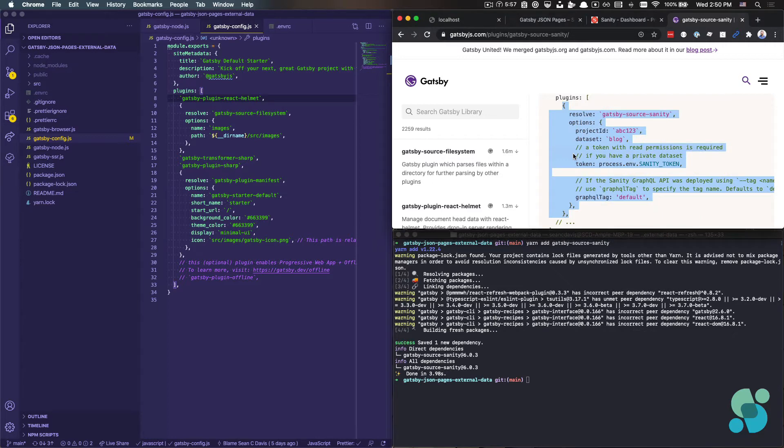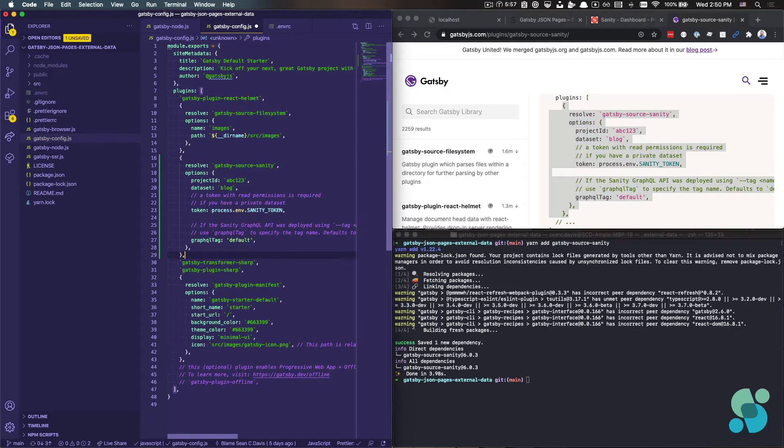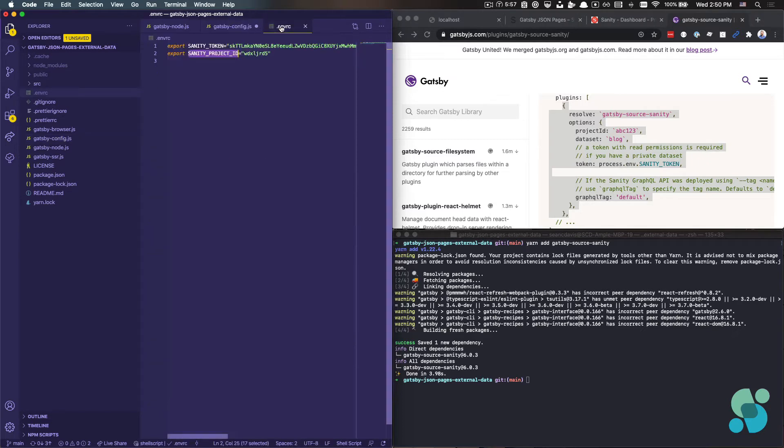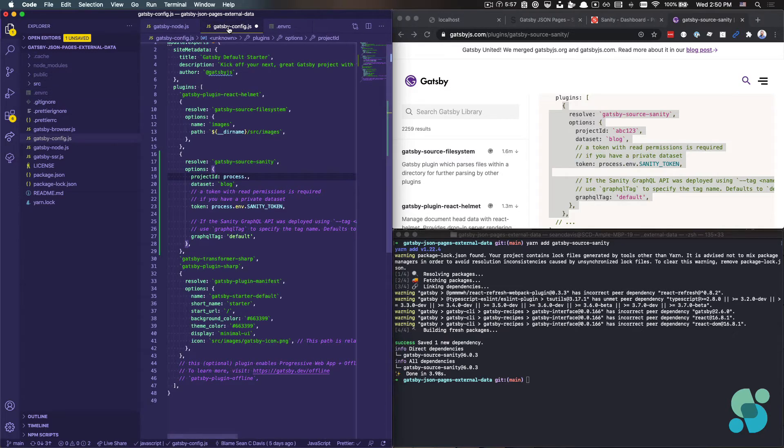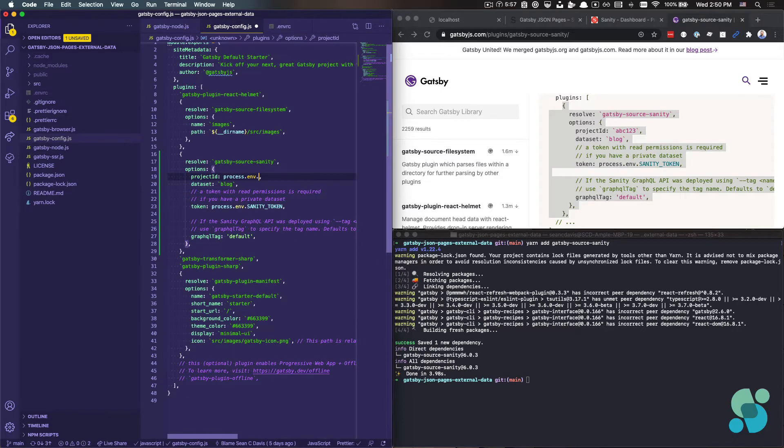And then I'm going to come up here and copy this config and put it in my Gatsby config file. I'll replace a couple of the values with what I have locally. I do have this ENVRC file, which will load environment variables locally for me. And so I'm using Sanity token and Sanity project ID to kind of keep that code out of my repo here. So we'll say Sanity project ID.